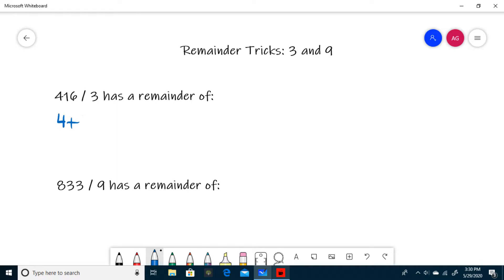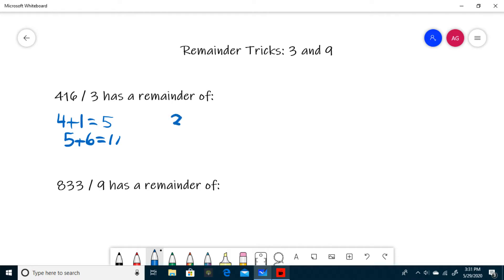4 plus 1 is 5, and 5 plus 6 is 11. Once you have this sum, find the remainder when this number is divided by 3. 11 is 3 with a remainder of 2, and so your answer is 2.